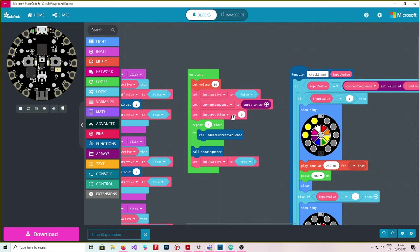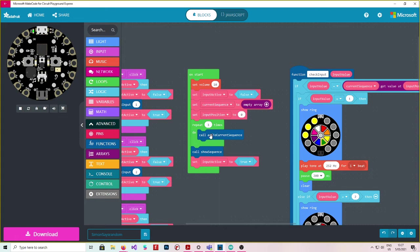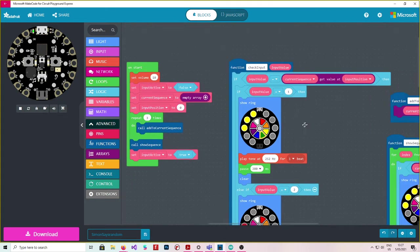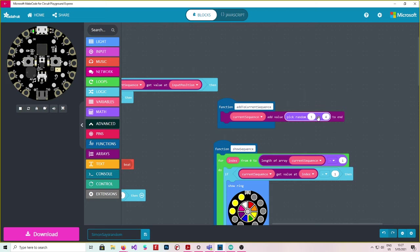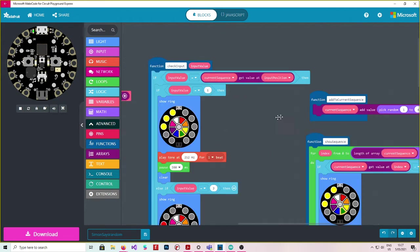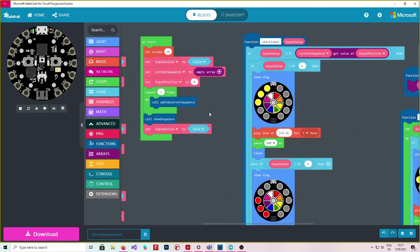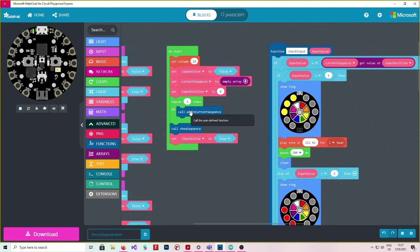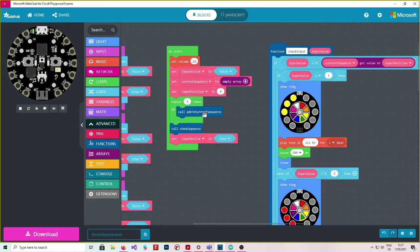And then we call this function three times. So we call add to current sequence three times and let's look at what add to current sequence is. So add to current sequence function takes the current sequence variable and adds a value to it between one and four. So we're picking a random number from one to four. So what happens here is because that happens three times we add three values to the variable called current sequence.